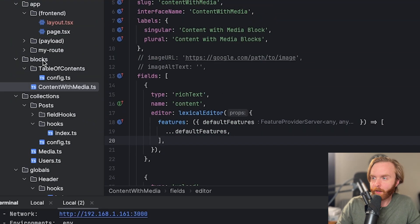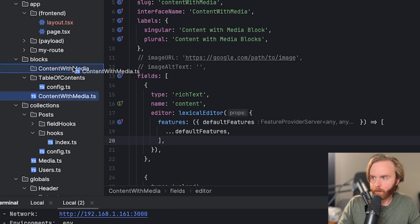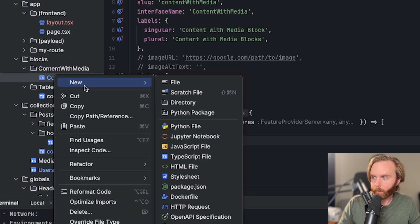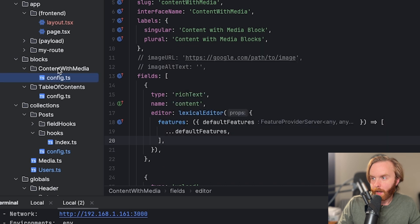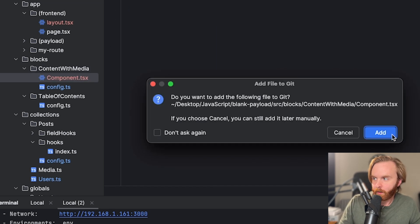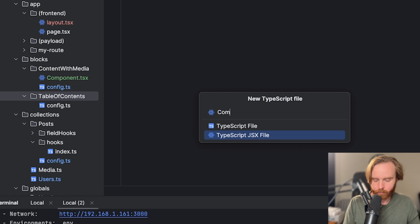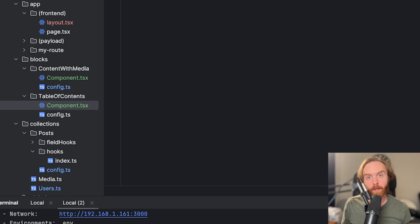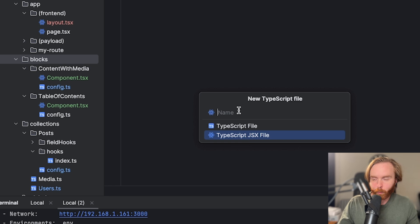First, let's organize our blocks folder a little bit. Right now we have a blocks directory with a table of contents folder and a config file. So we're going to, in our blocks directory, create a new content with media directory and then add the content with media TypeScript file. And then we're going to rename this to be config.ts. In our content with media, we're going to add a new TypeScript file that we'll call component — this is going to be a TSX file. We'll add another one down in our table of contents directory as well. The component.tsx file is where we're going to build our frontend component for this block. The last thing we'll add is a new TSX file called index.tsx in our blocks directory, and this is where we're going to have our render blocks function.